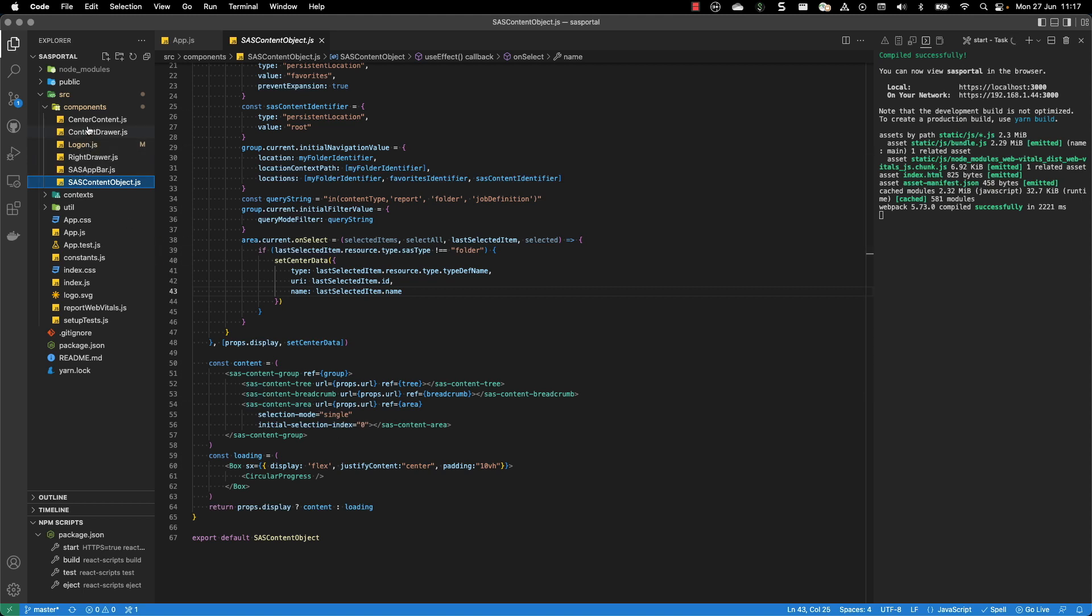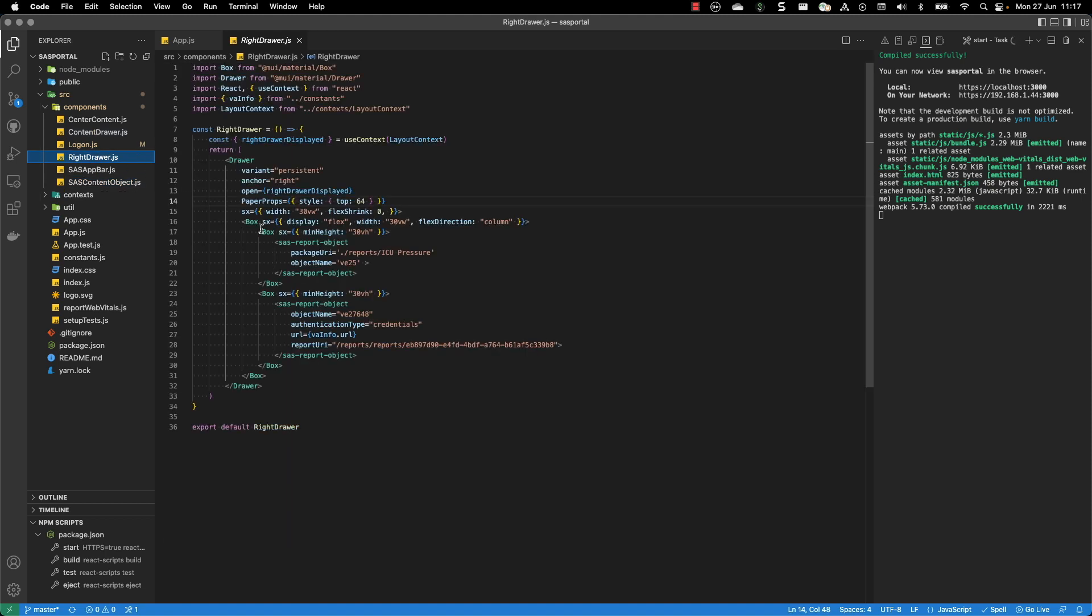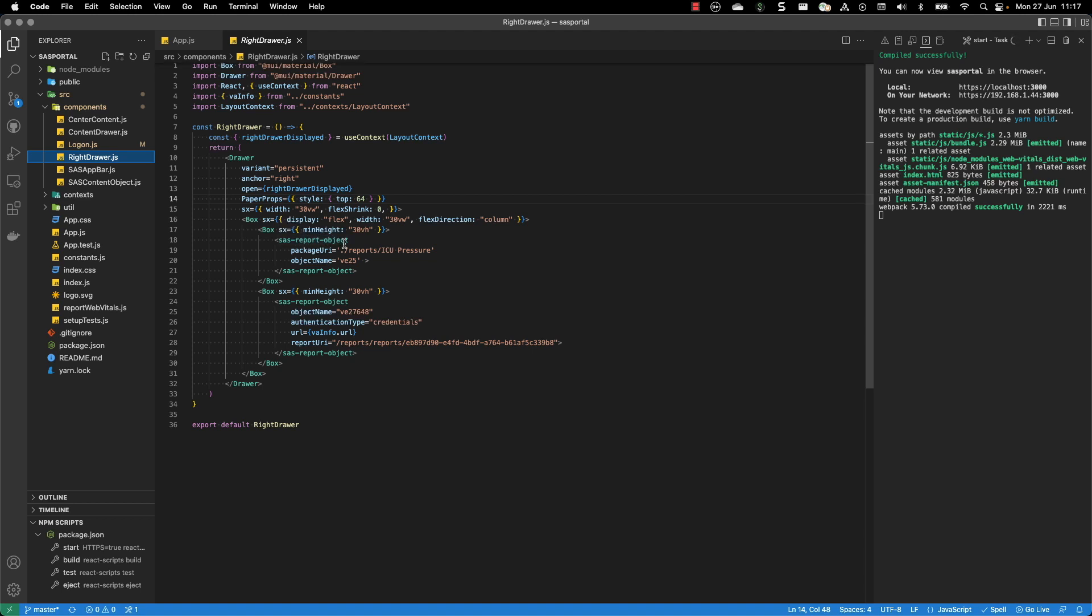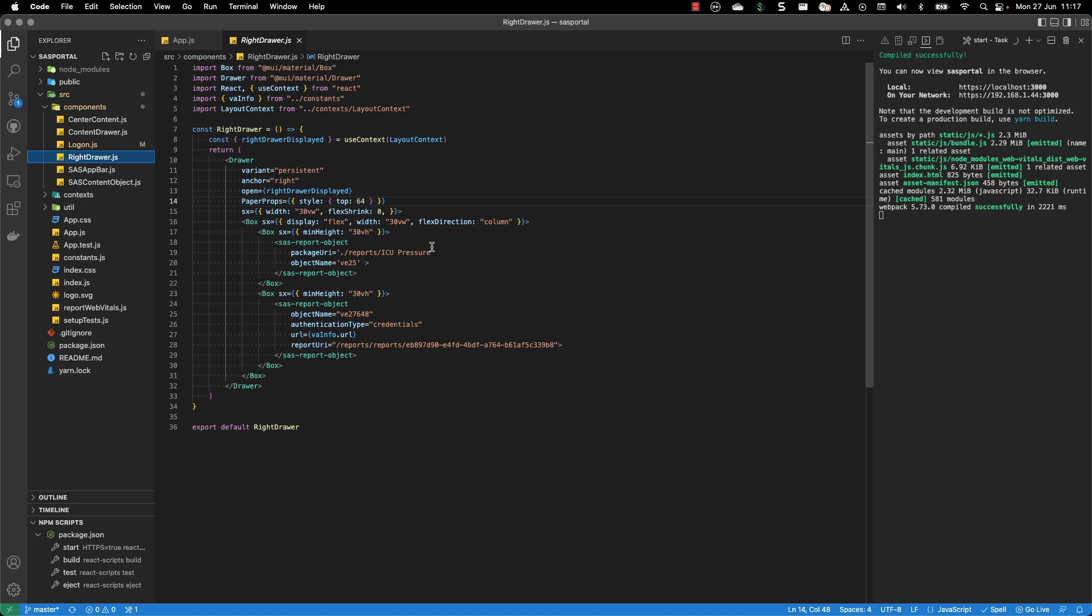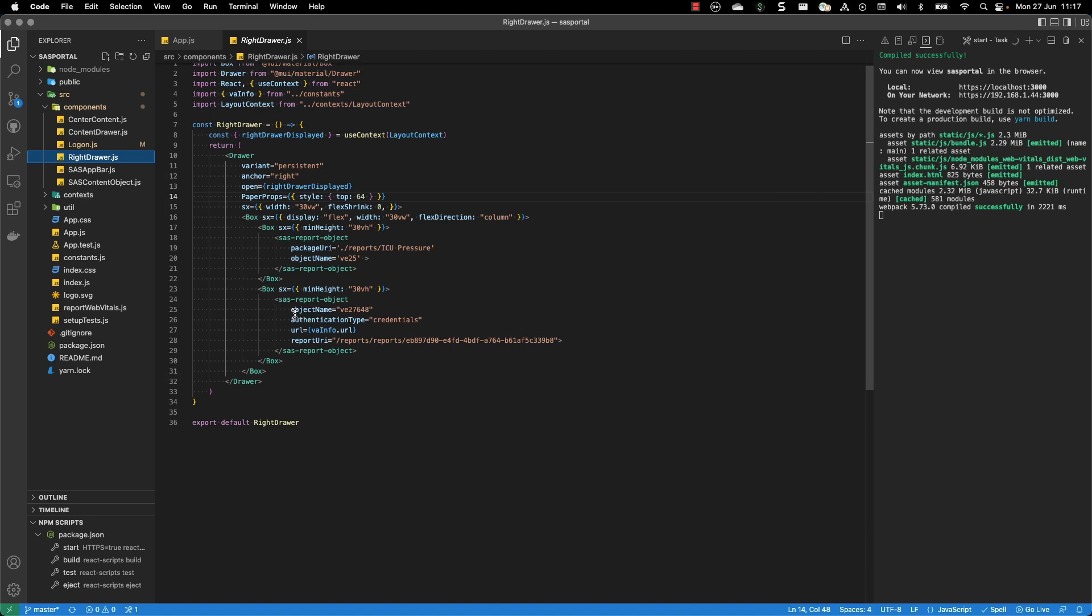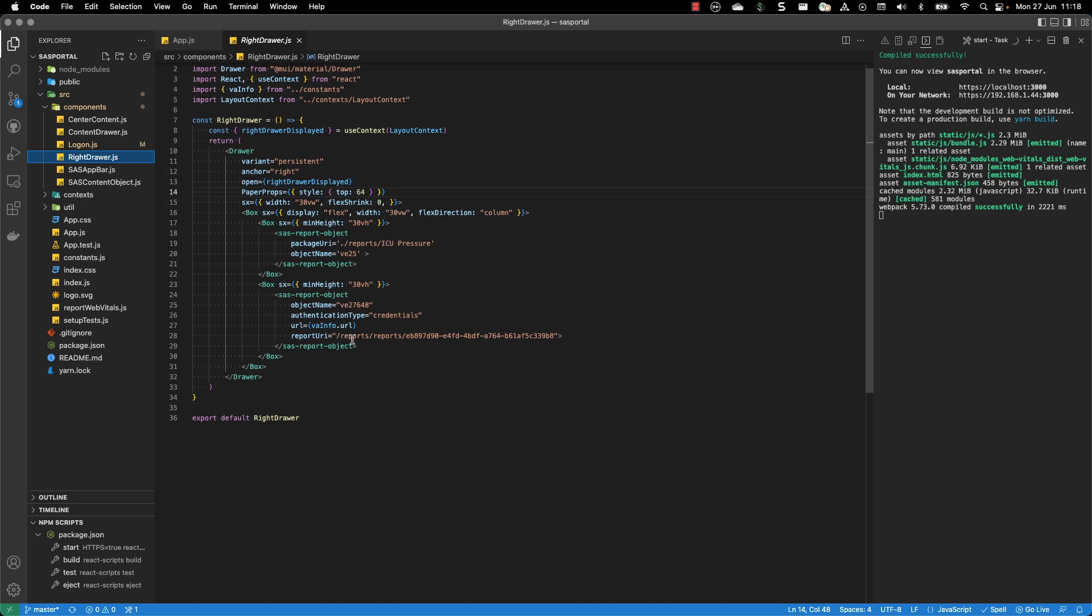If we go to the right drawer, the right drawer contains two objects. One object, which is a SASReport object, is the one that we have exported from the SAS server. So it's using a relative URL.